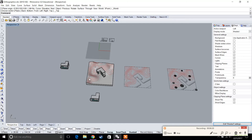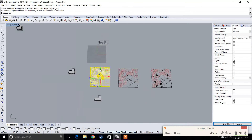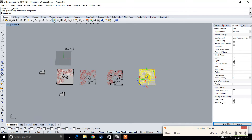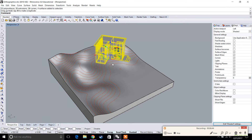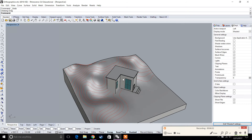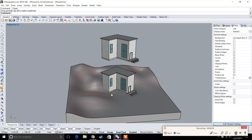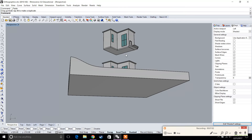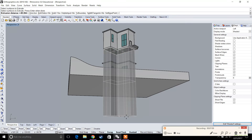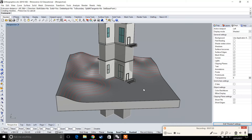Next we'll work on sections. Select the site model, copy and paste it. Looking at the site model, where it intersects the topography there is no cut — it's one entire surface — so we need to split it. Copy and paste the house and create a mass that intersects with the topography. Type Extrude Surface, select the base of the house, and extrude it so it intersects the topography. You can also use the Box command or Extrude Curve.